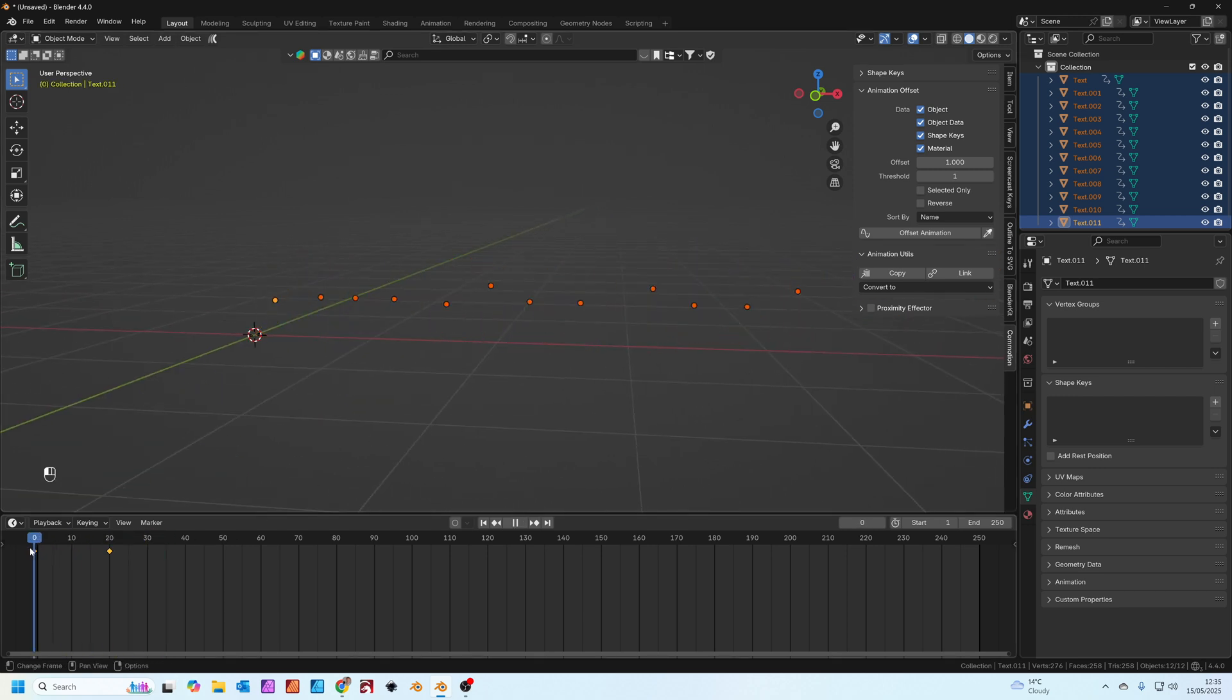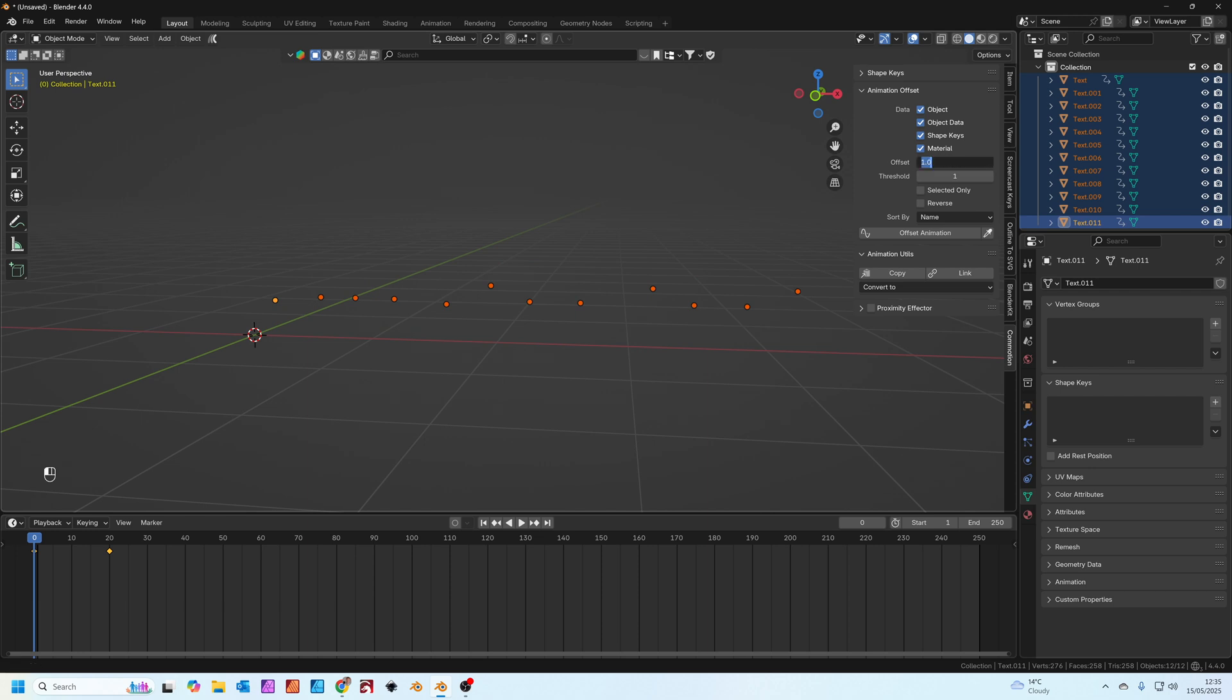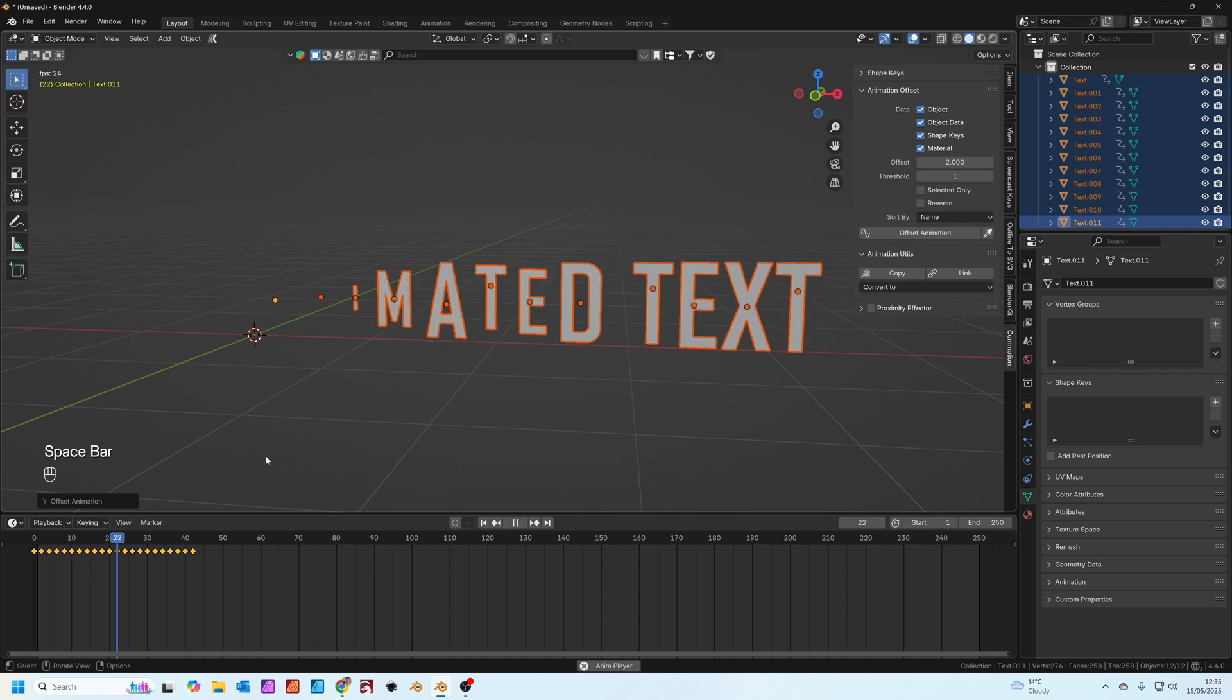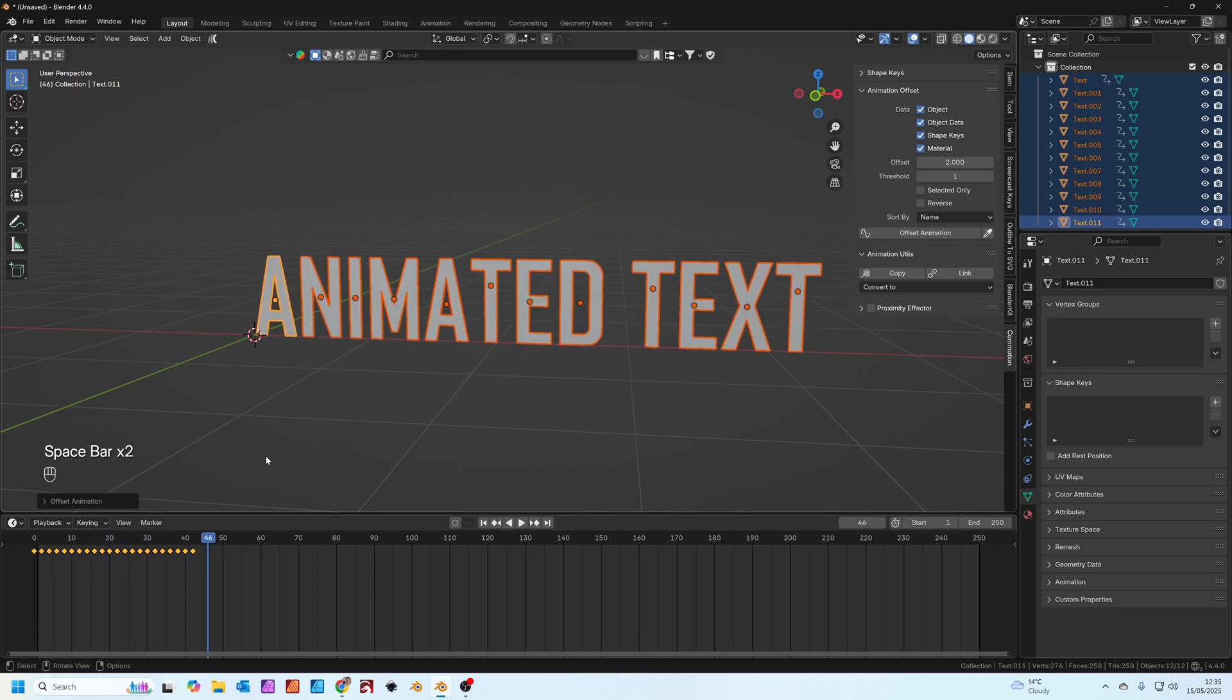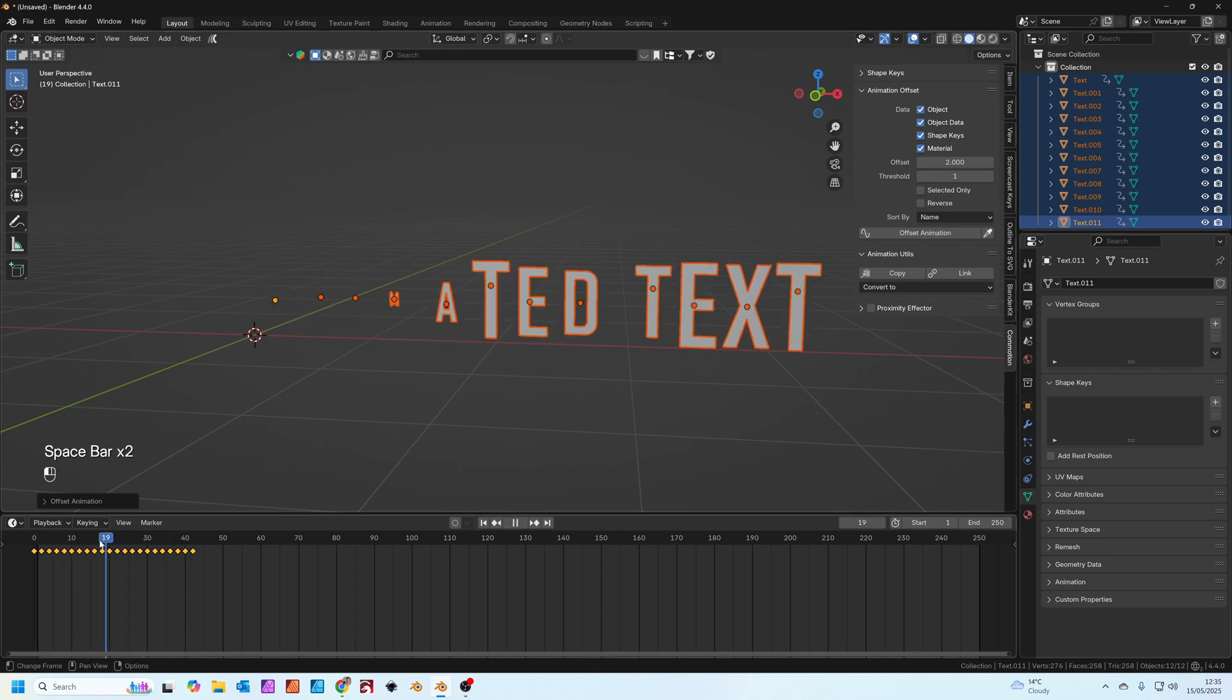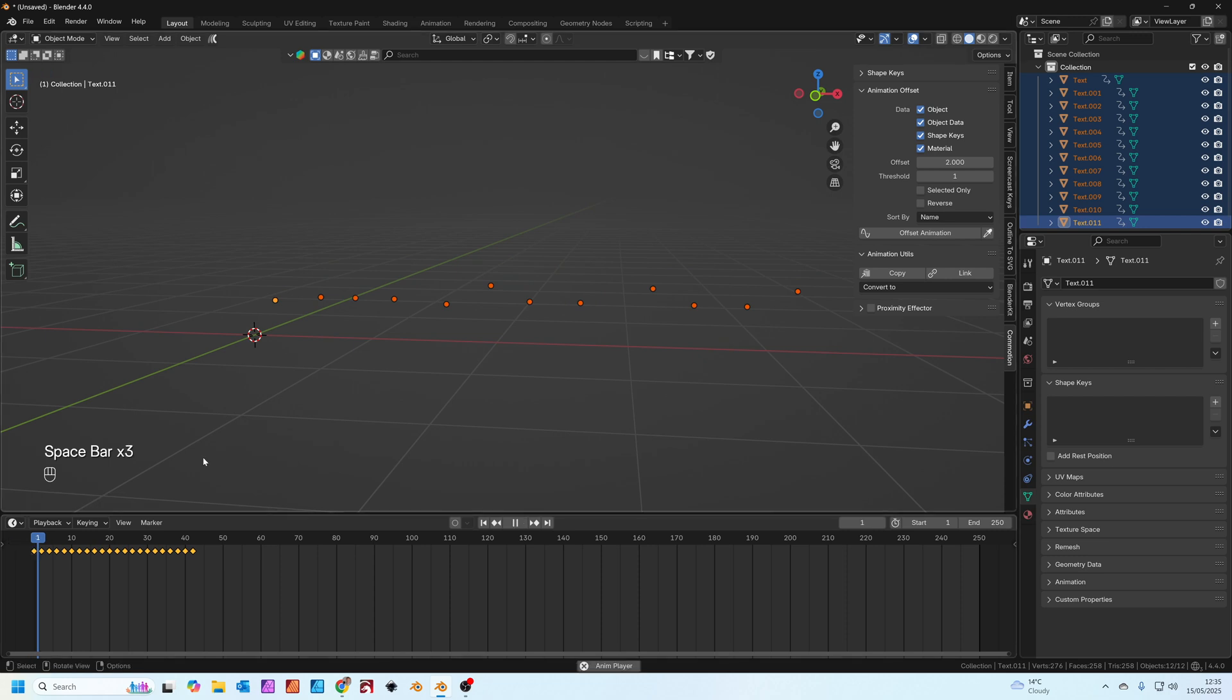This will copy the animation from the A to all of the other text that we've got selected. You see they all animate at once now. Next we're going to use the offset animation. We're going to offset each animation by two frames and then press offset animation. Suddenly all of the text bounces into place.